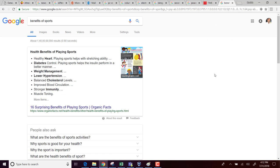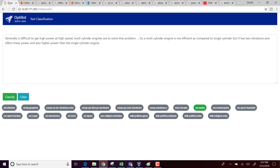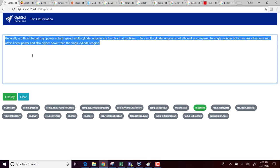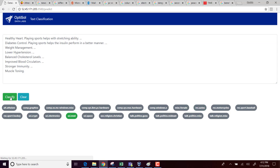So then I searched benefit of sports, and I have these health benefits of playing sports. It's a bulleted list coming from some health related website. I am pasting it here. I am clicking classify. And then the algorithm classified this into science medicine.